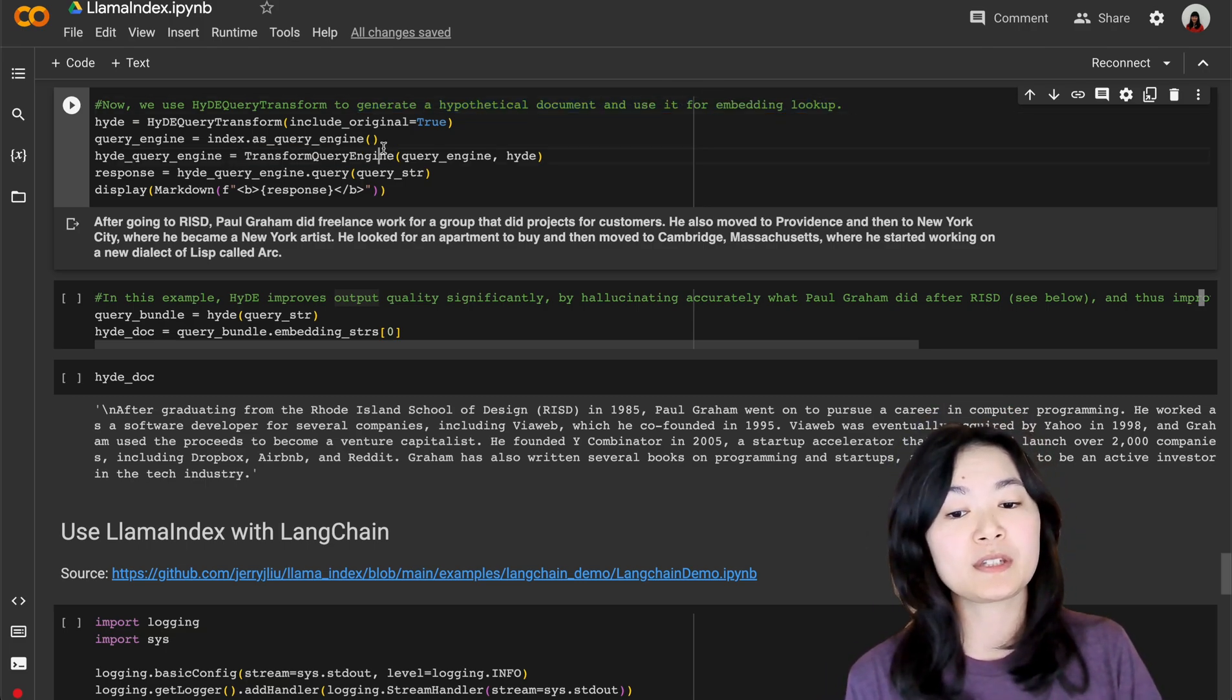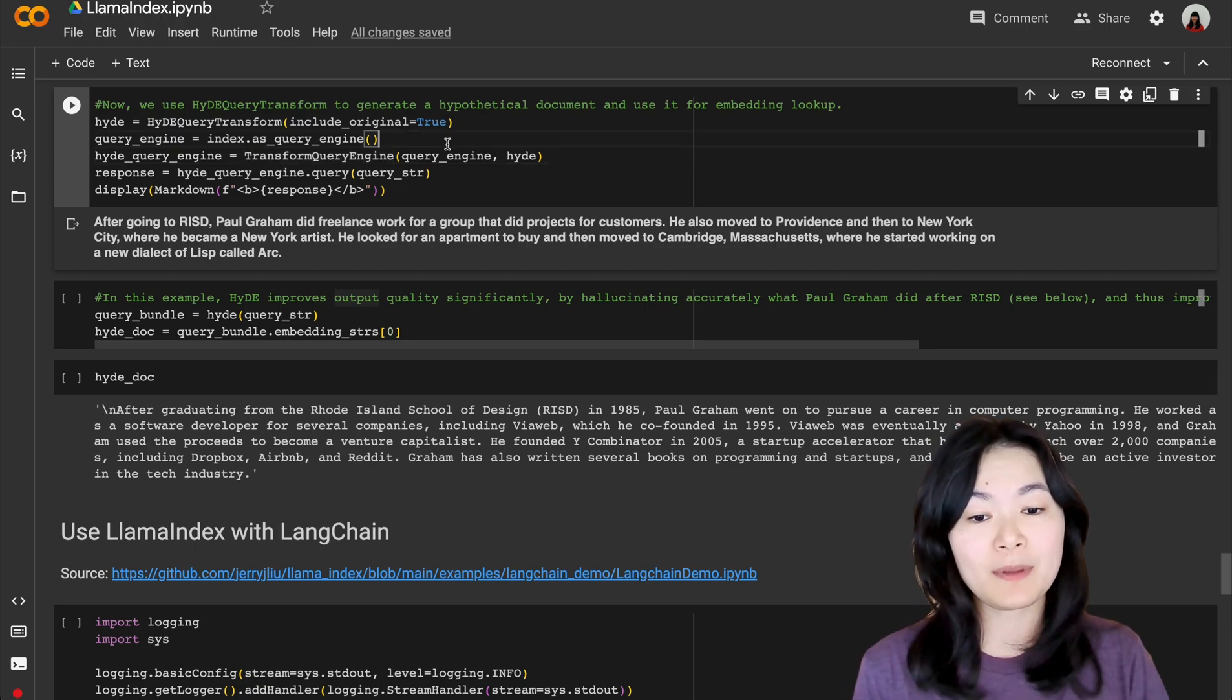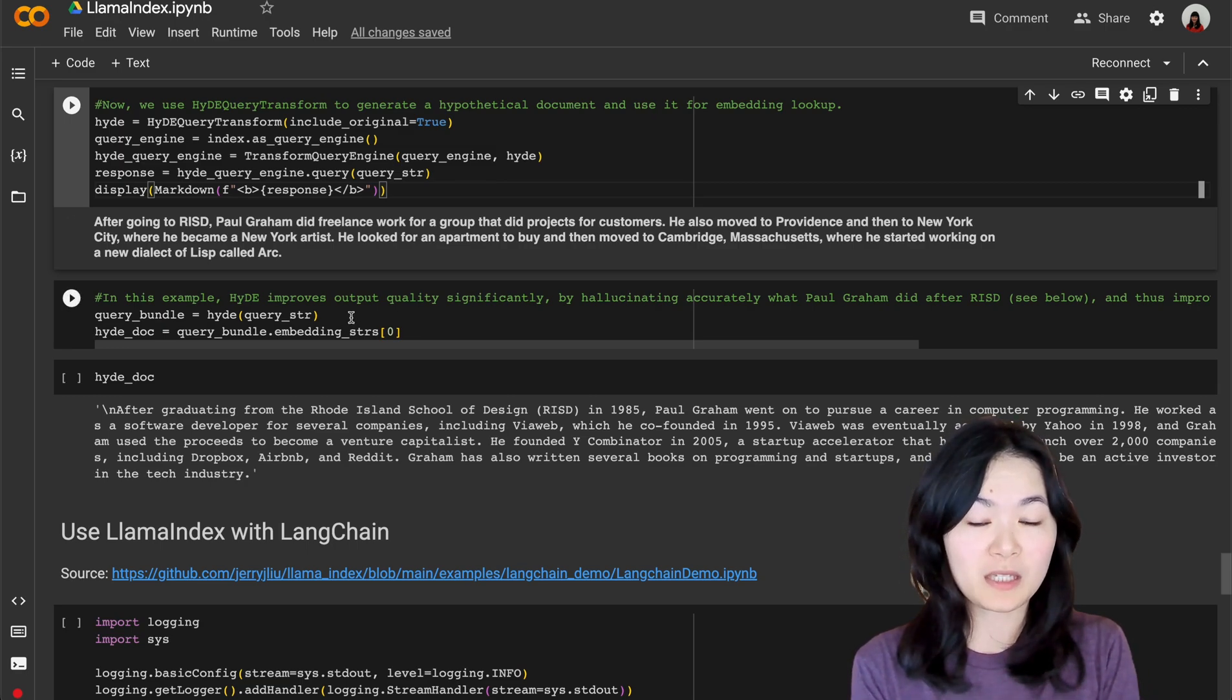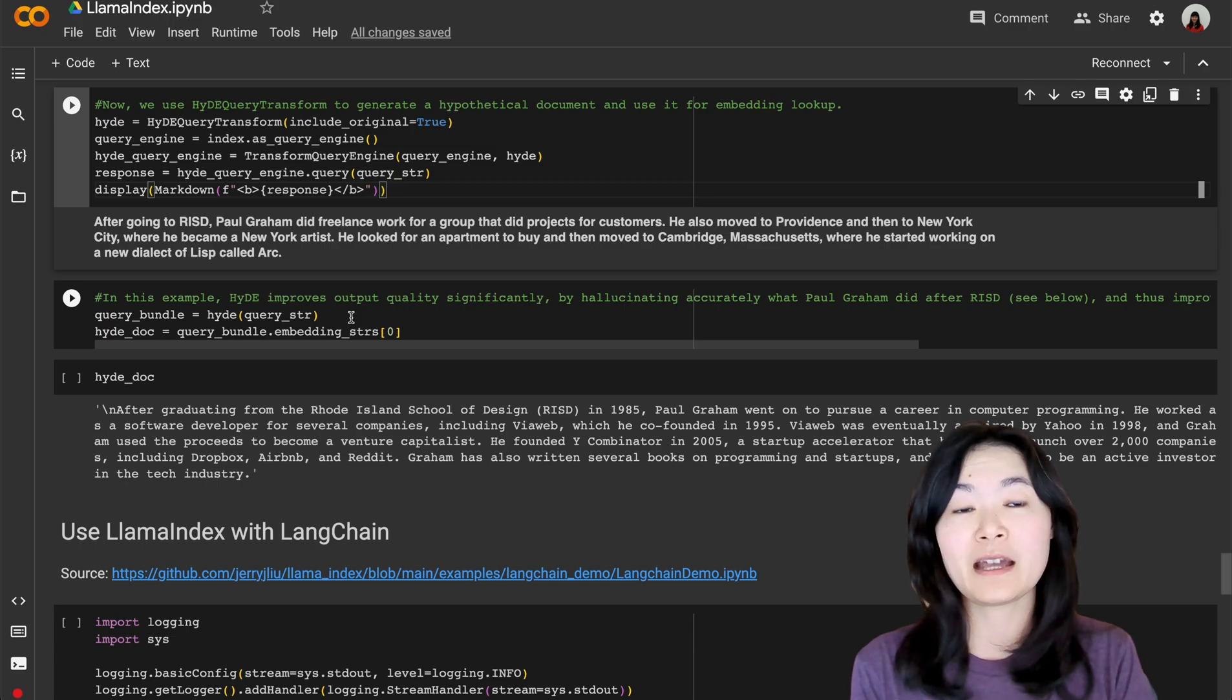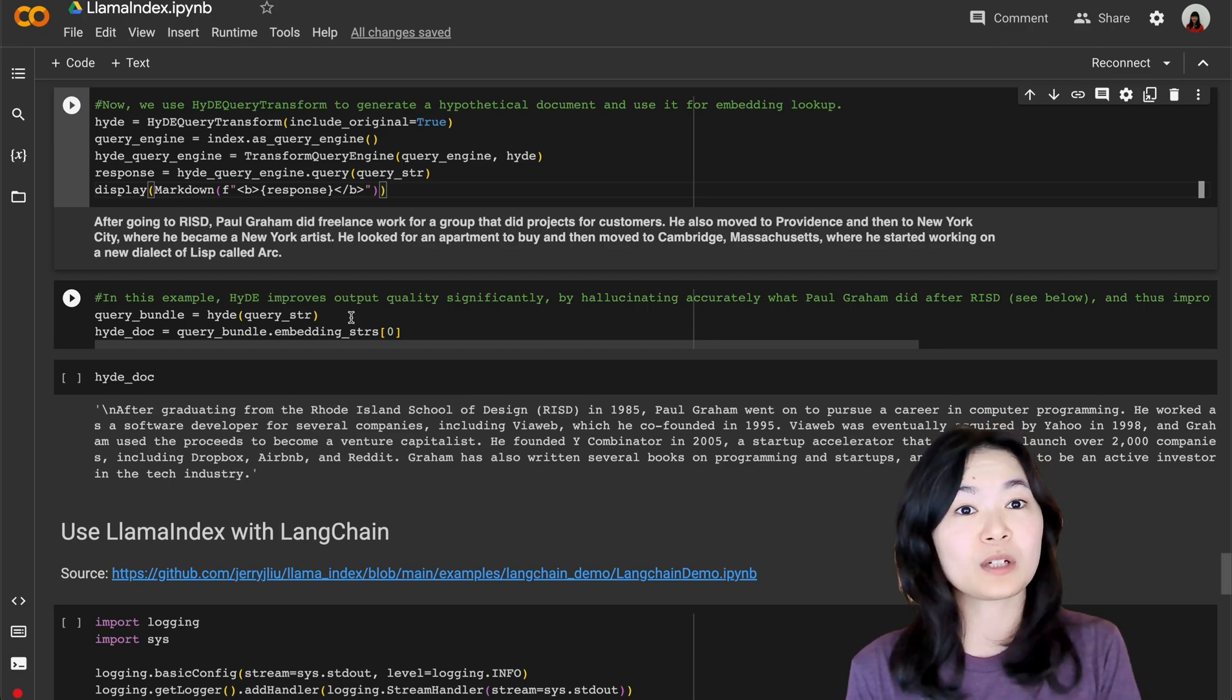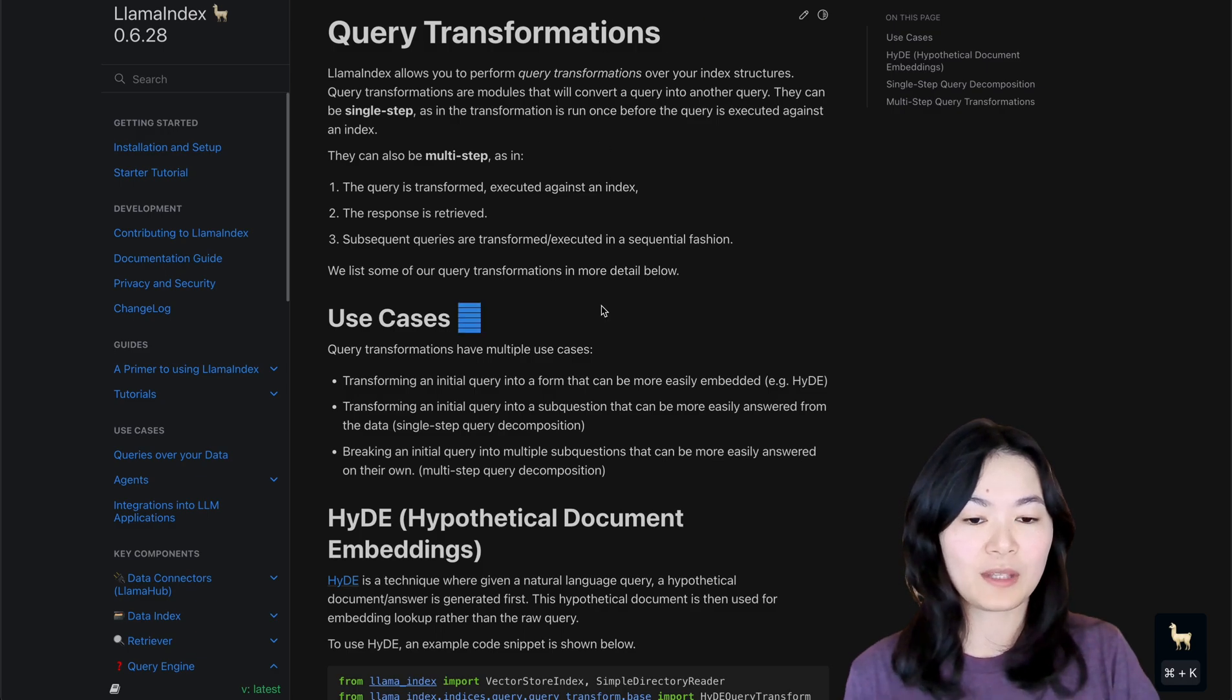So in this example, we used the HyDE query transform to generate a hypothetical document and use it for embedding lookup. And then we used the transform query engine to convert the original query to the hypothetical answer query. From this example that I got from the document, it was able to improve the output quality significantly, but this might not work every time. You might want to use it with caution to see if it actually works for your use case.